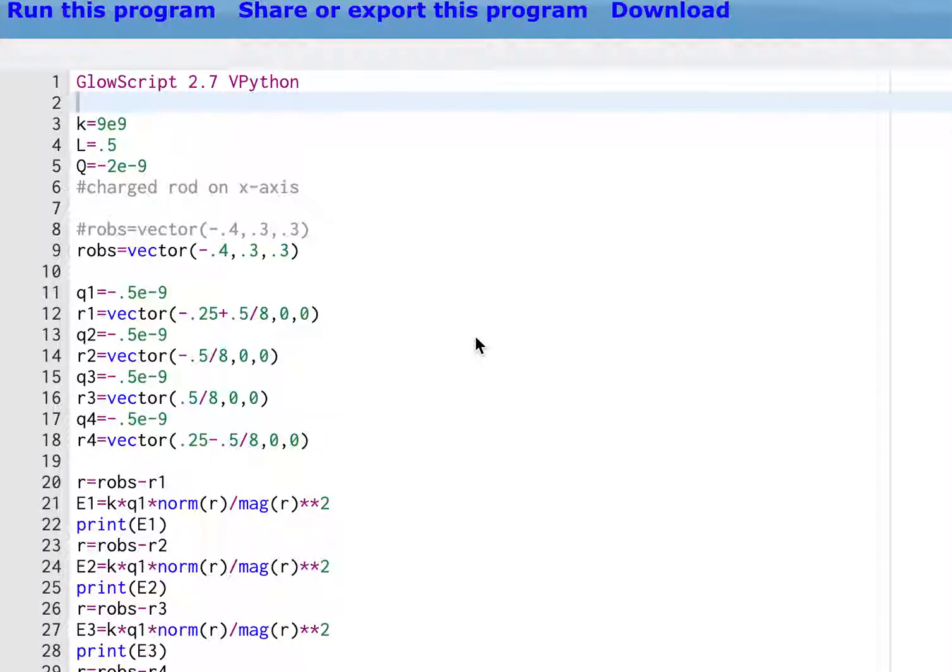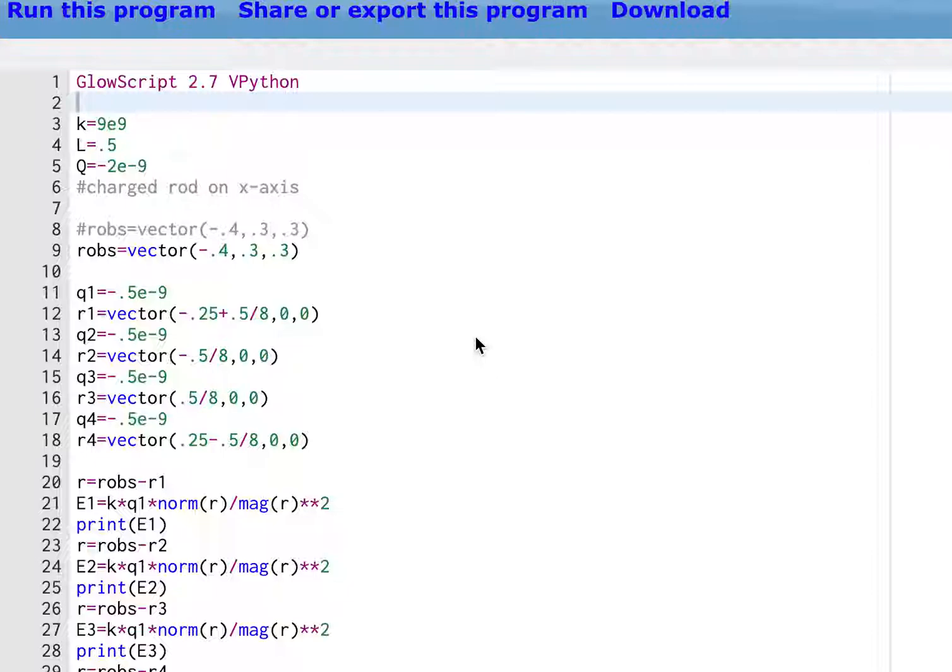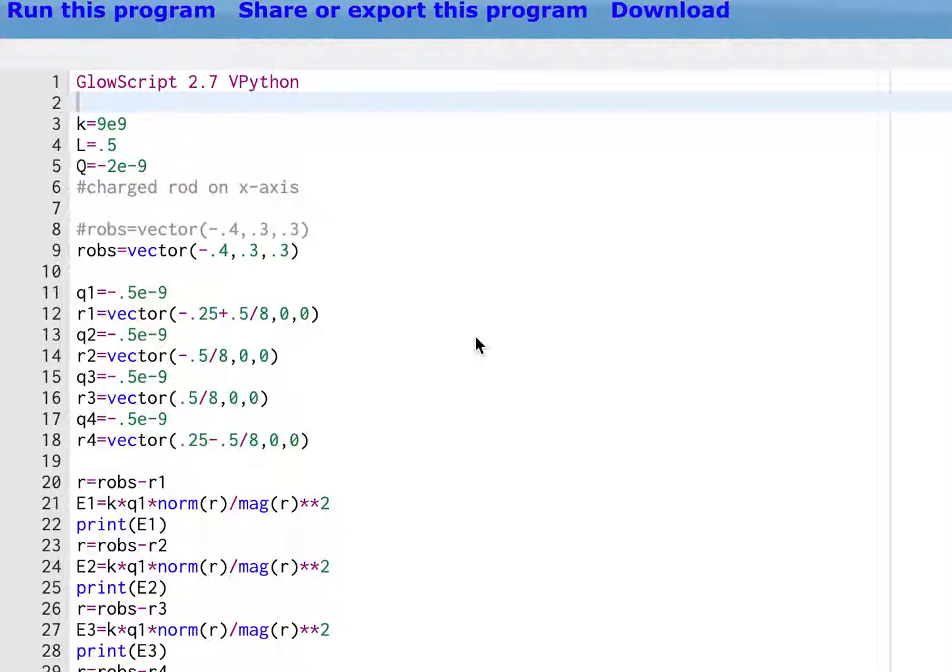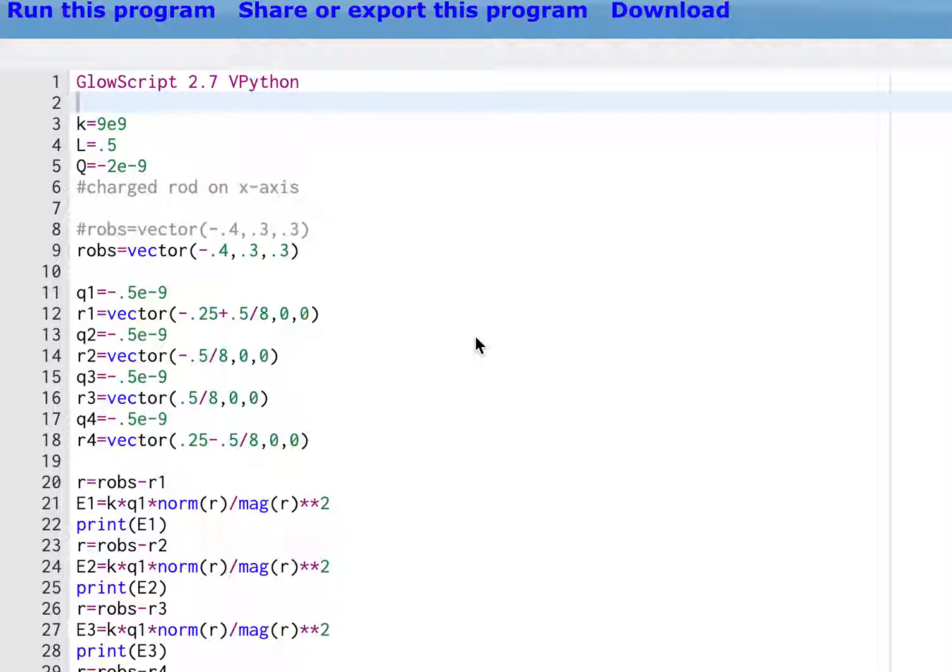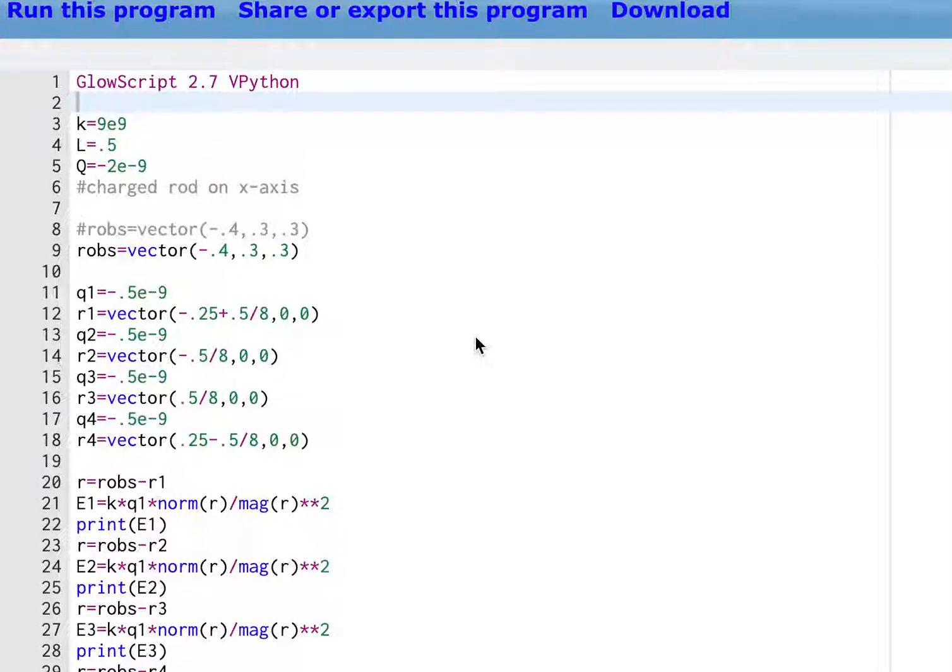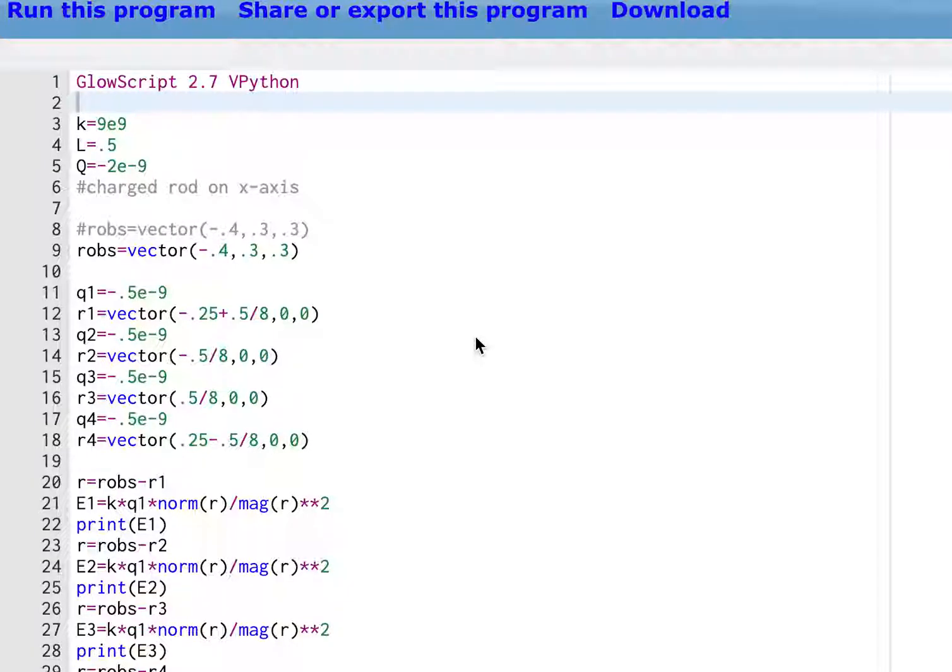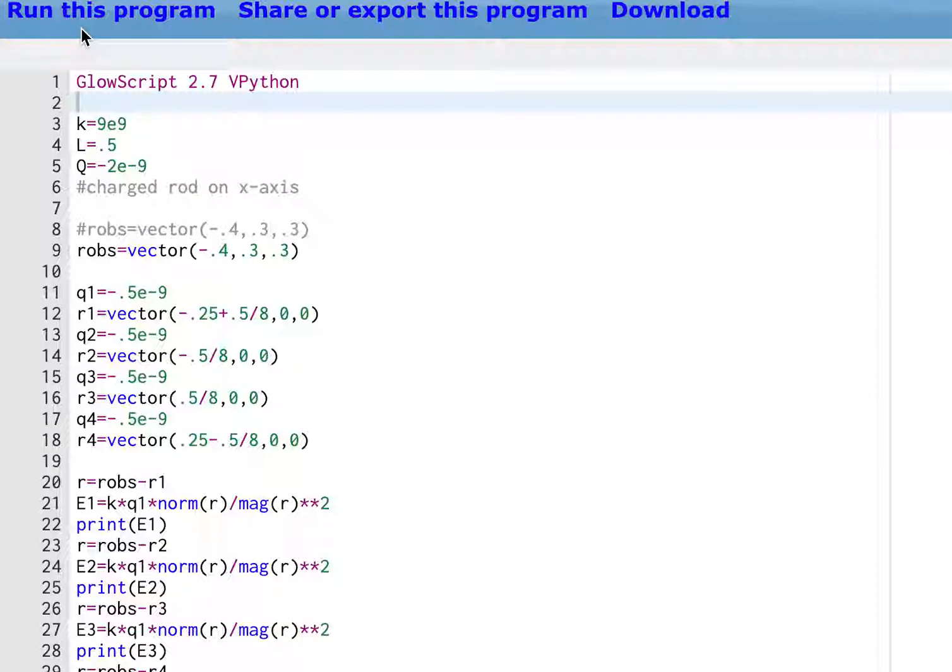Okay, so I'm picking up here in the middle of this program. If you're not in my class this might not be useful for you, but oh well. So the goal was to create a numerical calculation to find the electric field due to a charge rod.